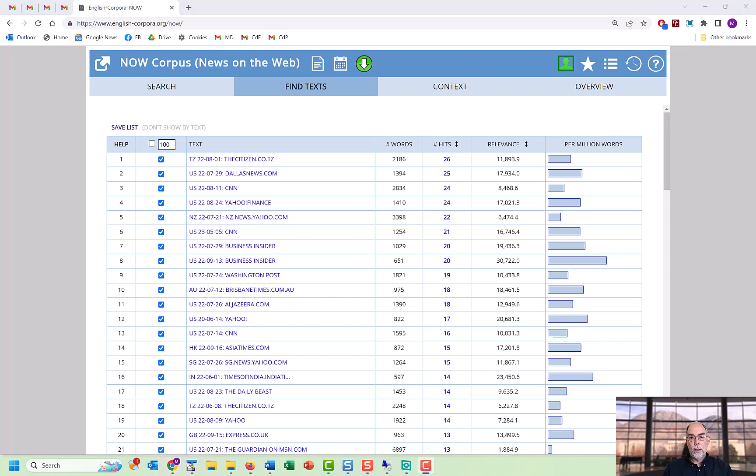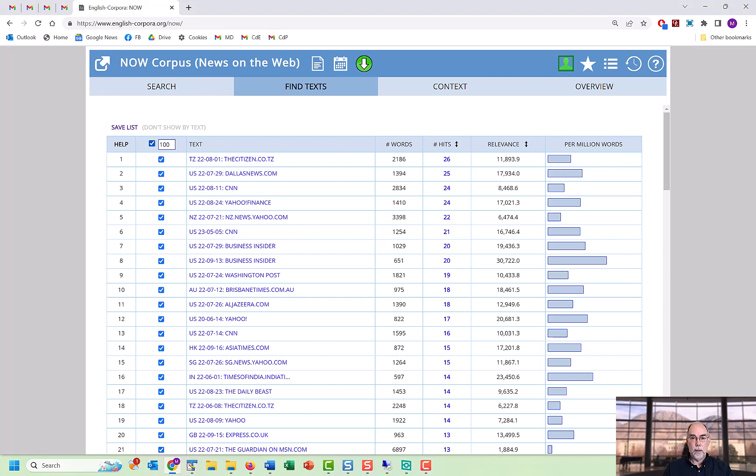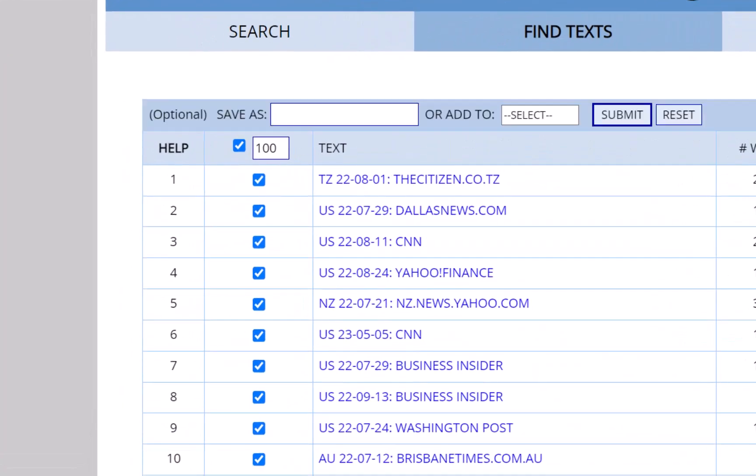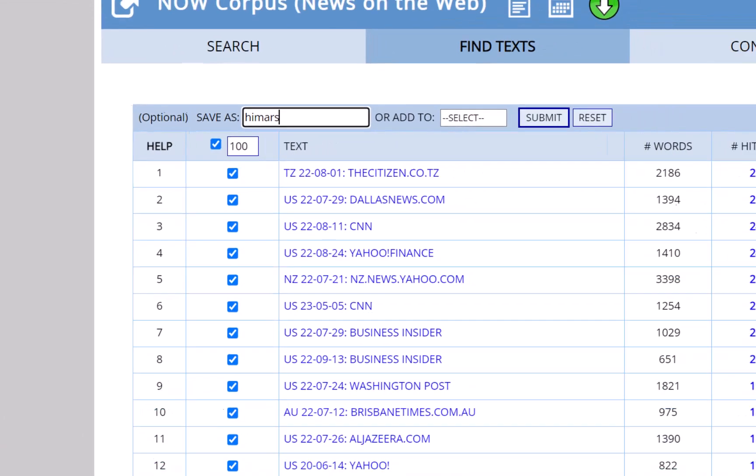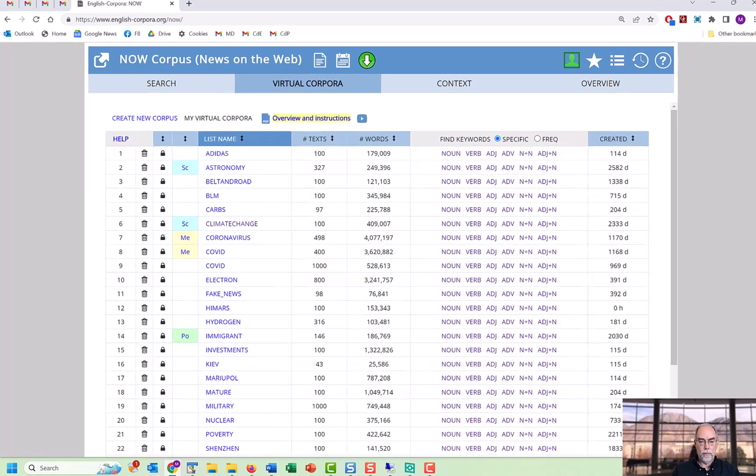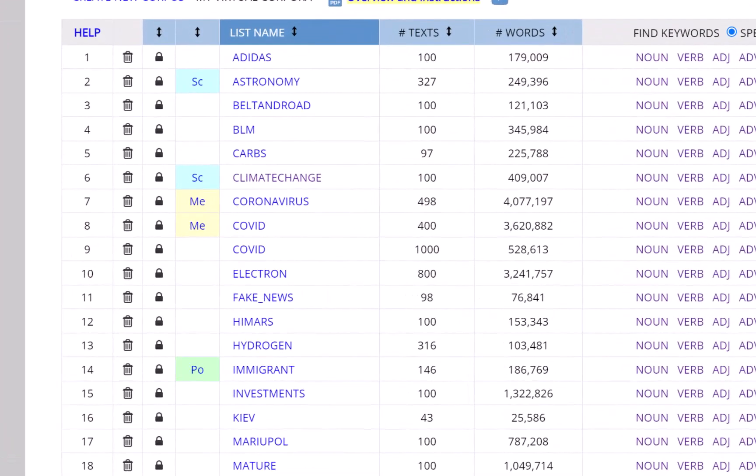You can select only certain texts if you want, or you can use all of the texts that have been selected for you. Then give the virtual corpus a name, in this case we'll call it HIMARS, and you're done. Just a few clicks and a few seconds, and you have a corpus within a corpus dealing with your topic.